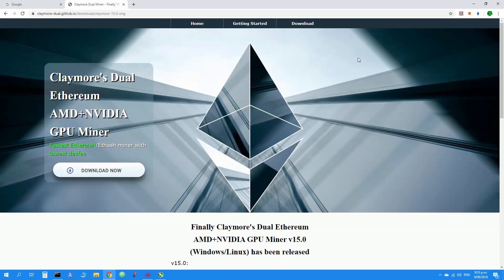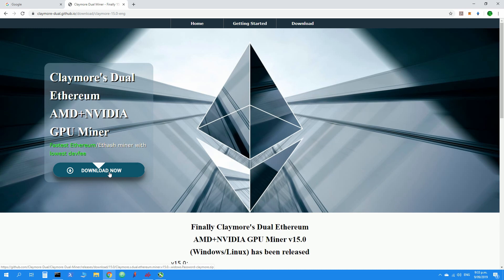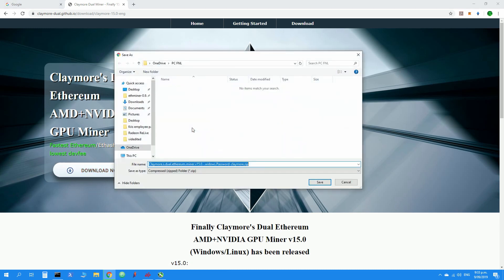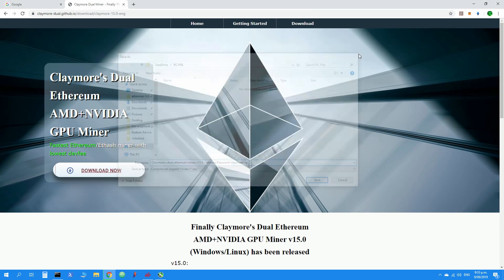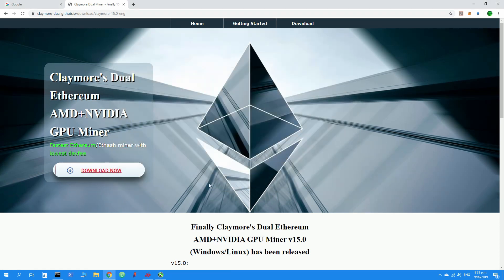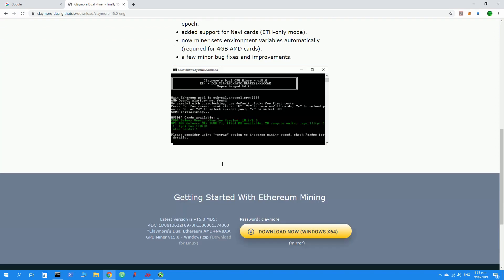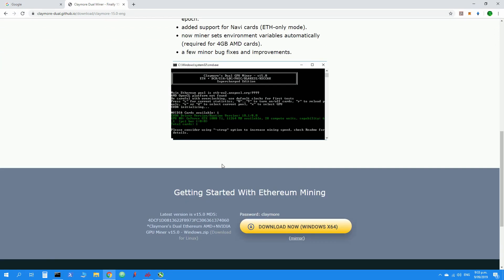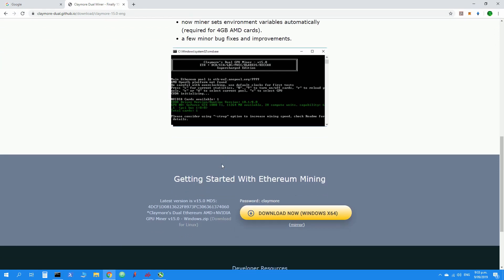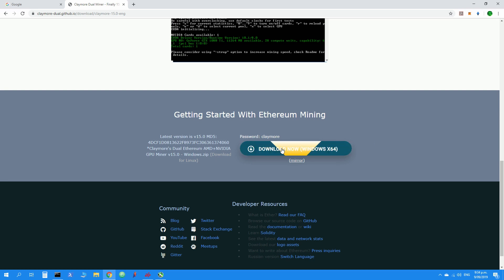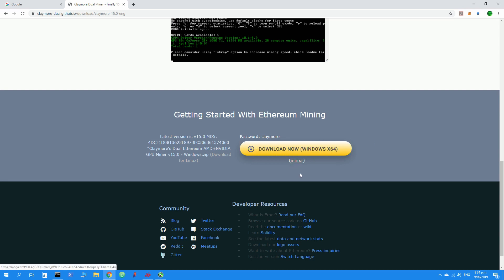So let's go ahead and download the mining software. I have provided the links for this mining software in the description below. What we will need to do is scroll down on this website and click the download button to download the software.